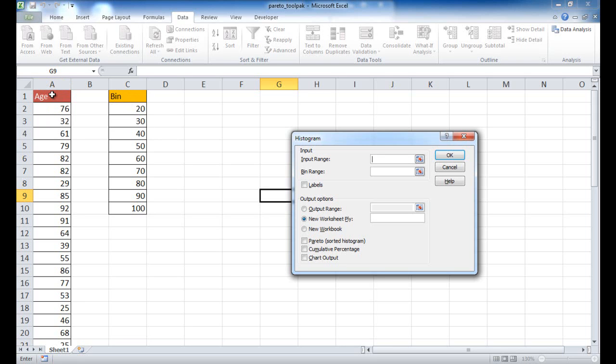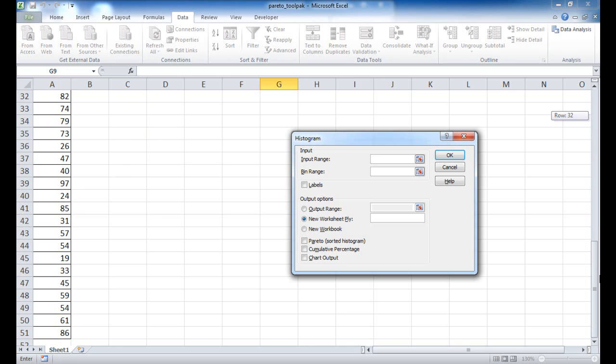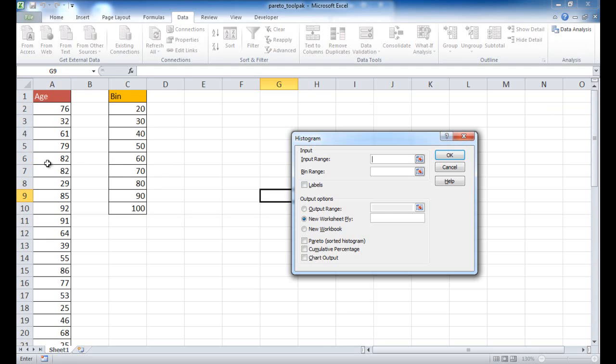So in this example, we're using ages. Maybe this is analysis of people's ages. We have a group of, I think in this example, we have a group of 50 people and their ages. And we want to see what proportion are in a certain age group.